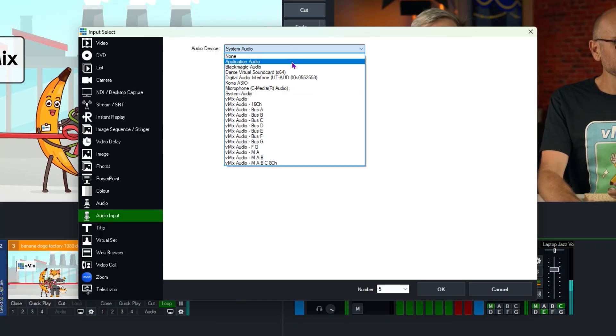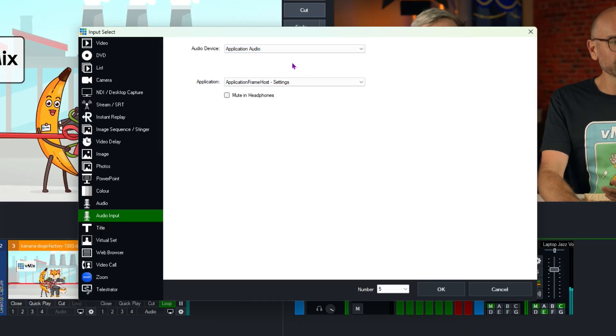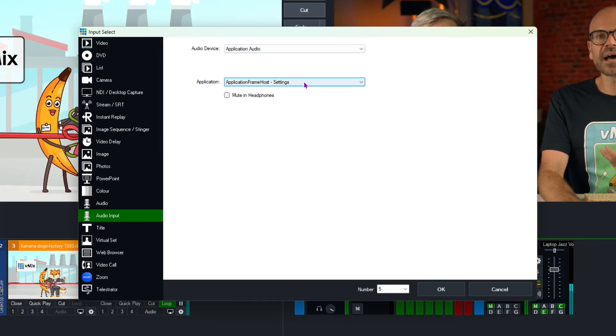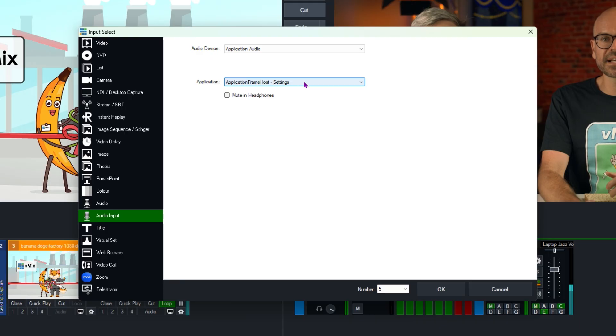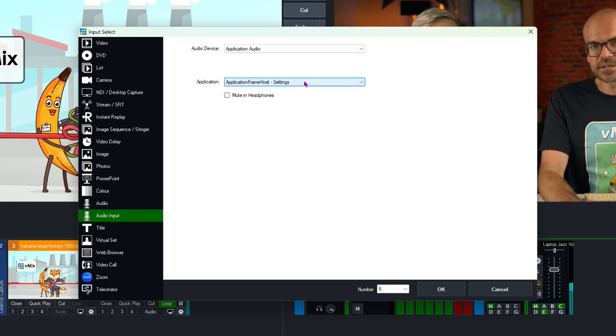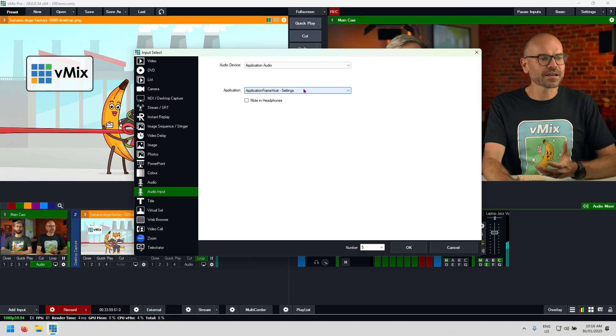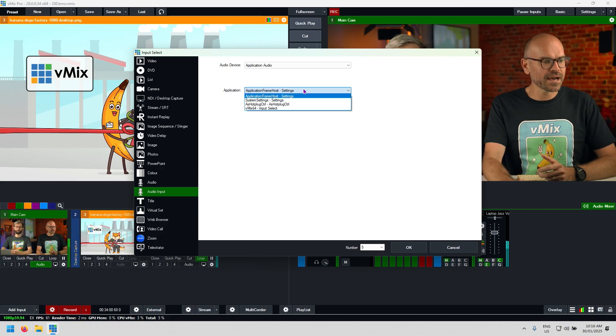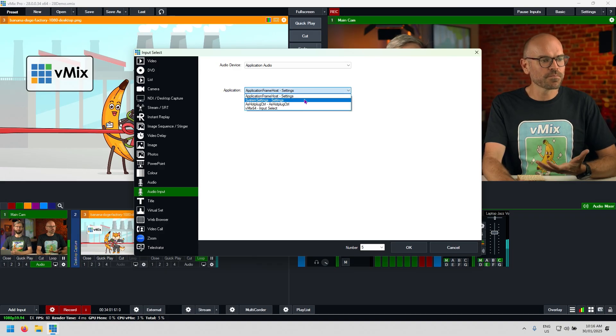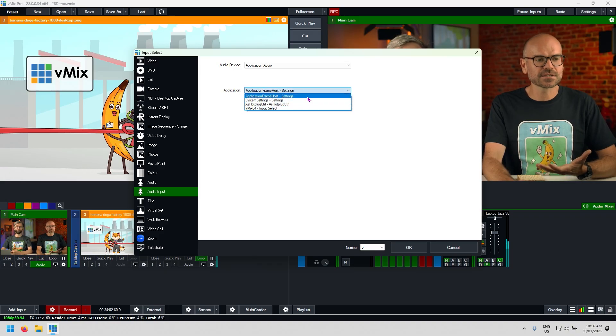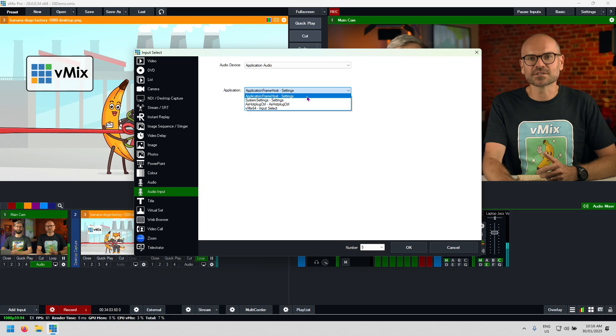If I select application audio, I can then pick a particular application that is also running on the machine. Say I've got VLC running or I've got a YouTube video running or something like that. I can pick up that audio from the dropdown list of applications that are running.